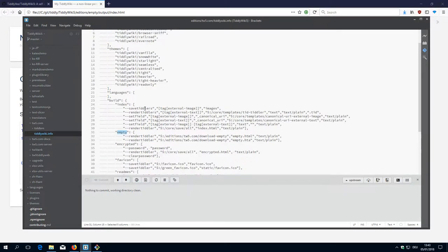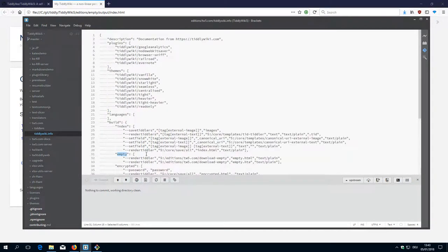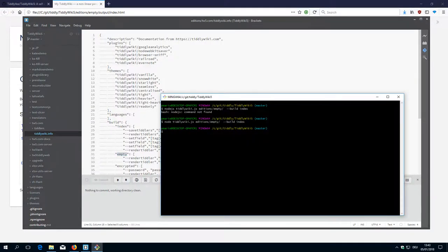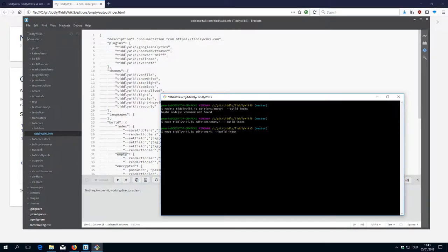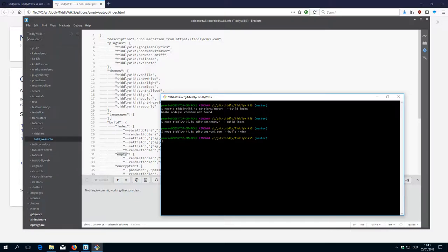So there are several different possibilities. We want to build tiddlywiki5.com. Build index. Need some time. And as you can see it created a new output directory.